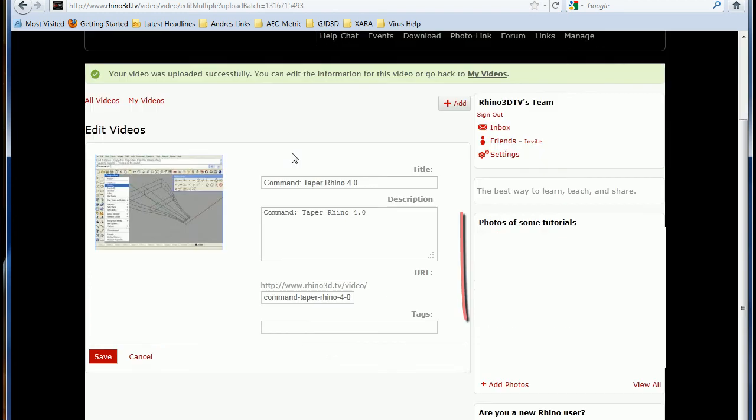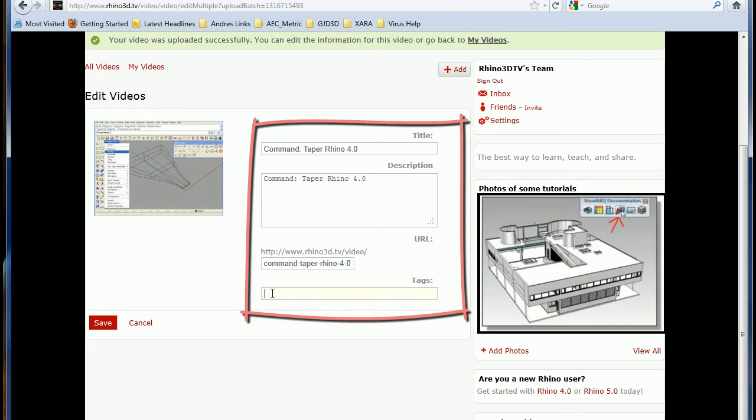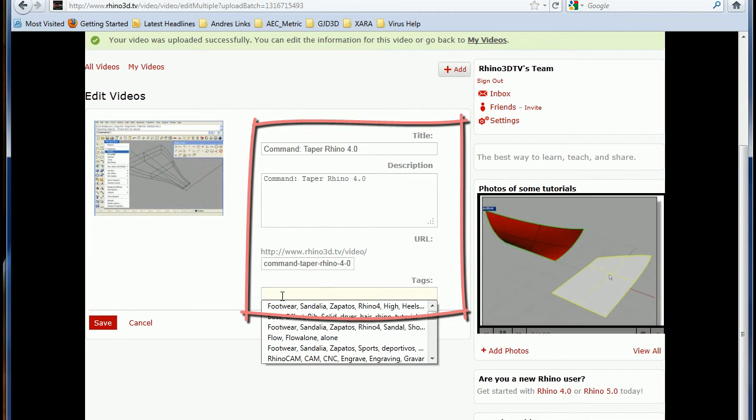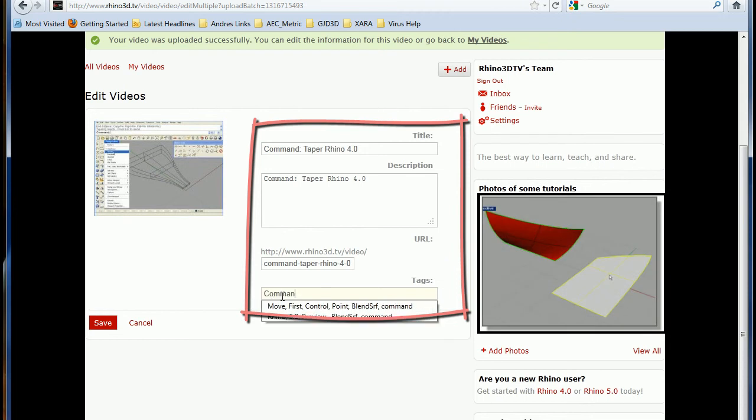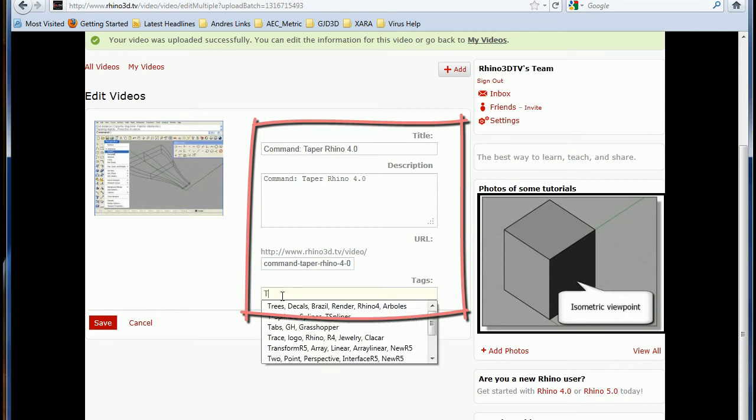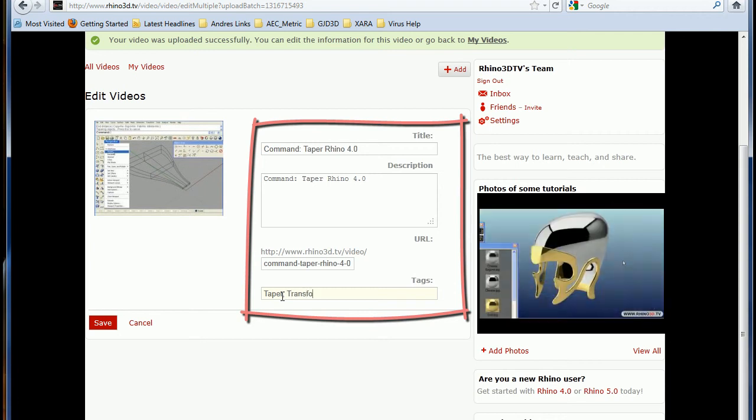Perfect. There you have to fill out all of this. And do not forget the tags. Those are very, very important. Without those our users would not be able to find your videos.